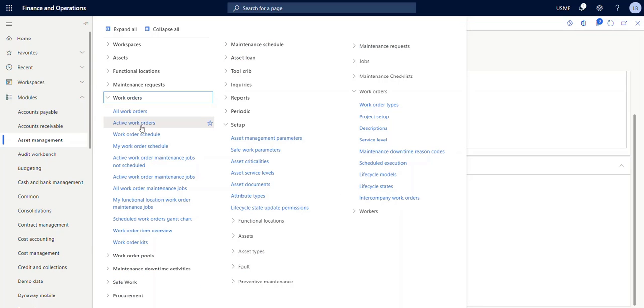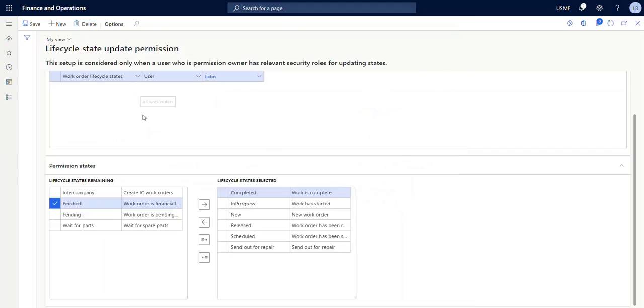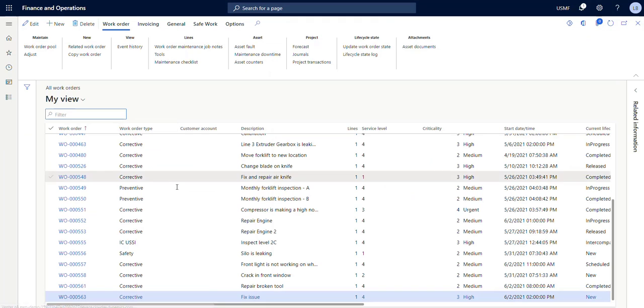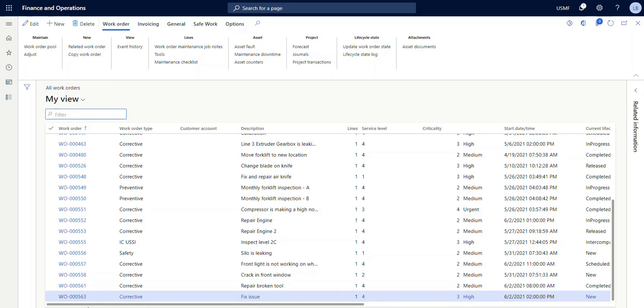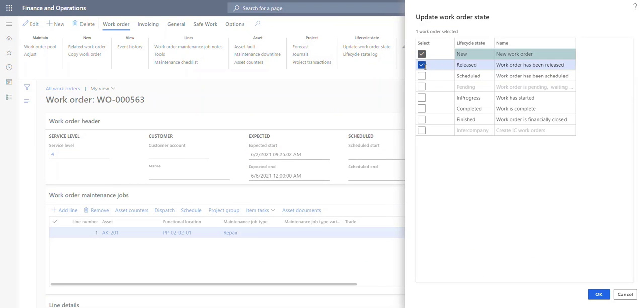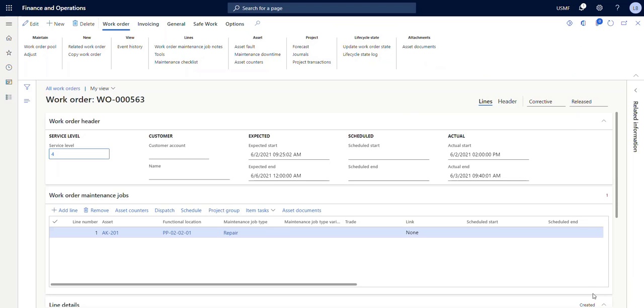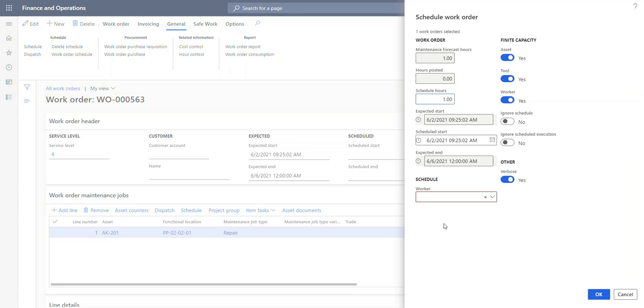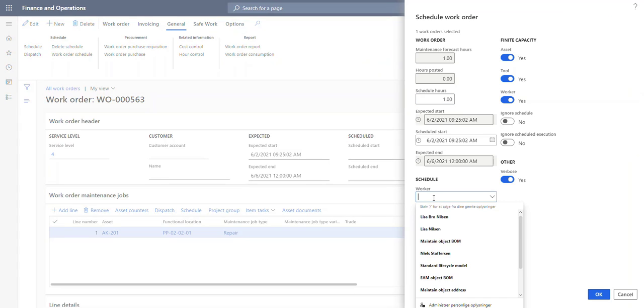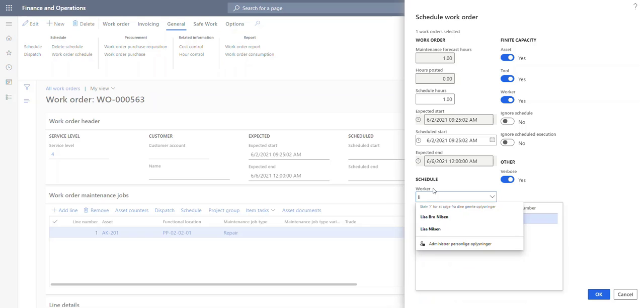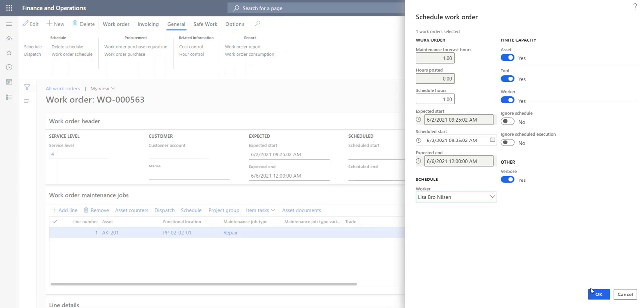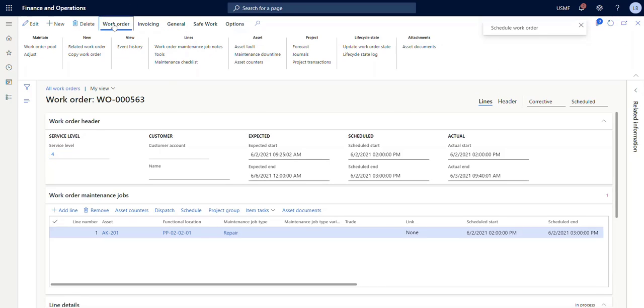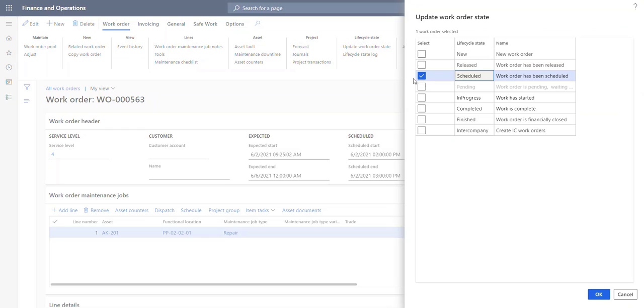But let's go to our work orders. Down here I have created a new one. And let's just go ahead and update the state to released. And then I want to schedule the work order to myself. Yes, it should be scheduled. You can see here now it is in the state scheduled.